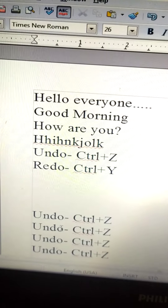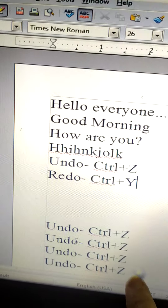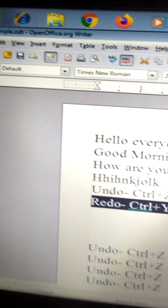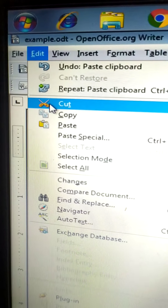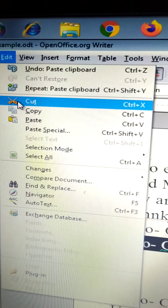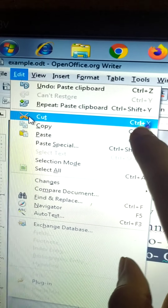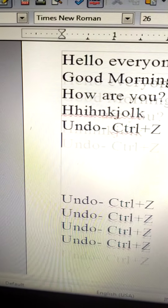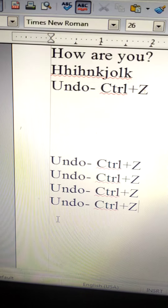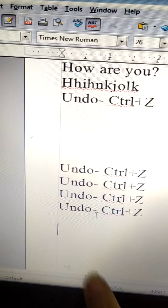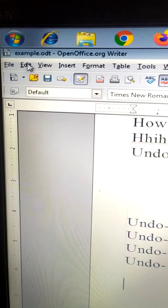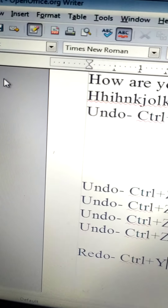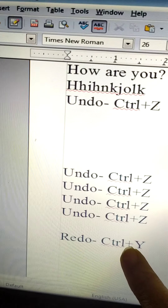Now if you want to Cut — that means remove it from one place and paste it somewhere else — select the text, click on the Edit menu, and Cut. The shortcut key for Cut is Control plus X. The selected text will be removed from its original position. Then put the cursor at the new location and use Edit > Paste to paste it there.